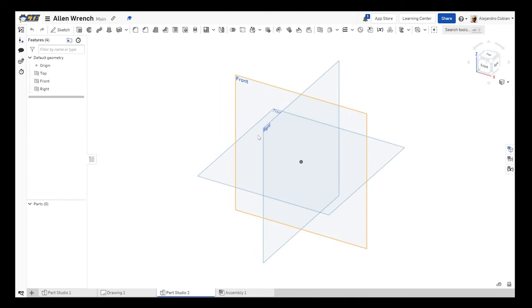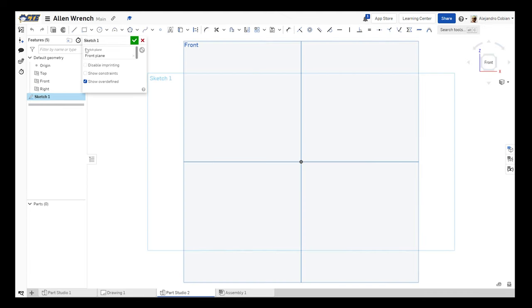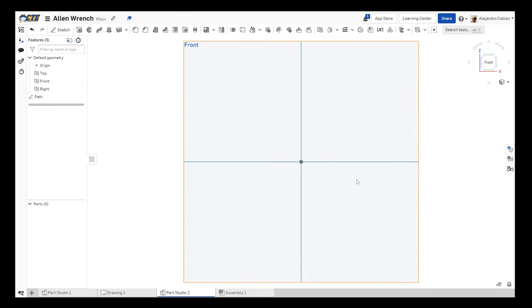So in this situation, I'm going to start creating a sketch on my front view. Click sketch. And this will be my path. So overall, we're going to sweep a hexagon across a path that we create, and that'll create our structure.